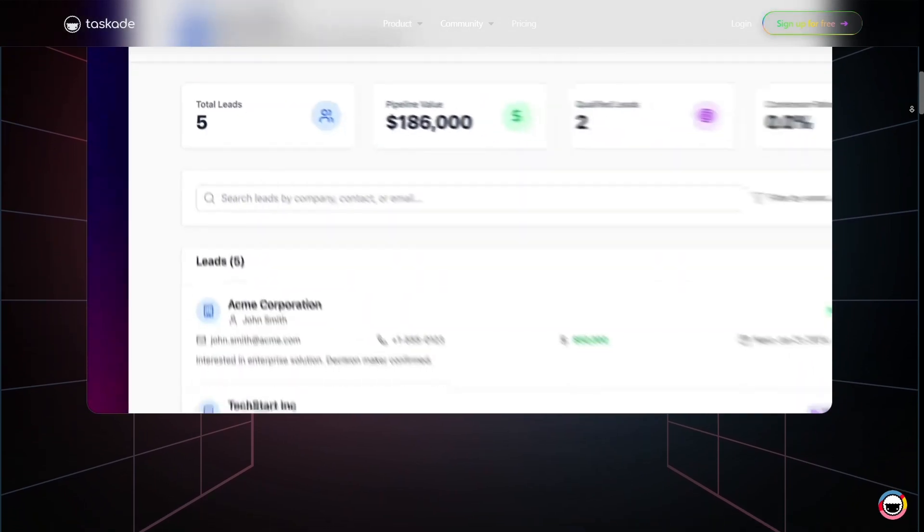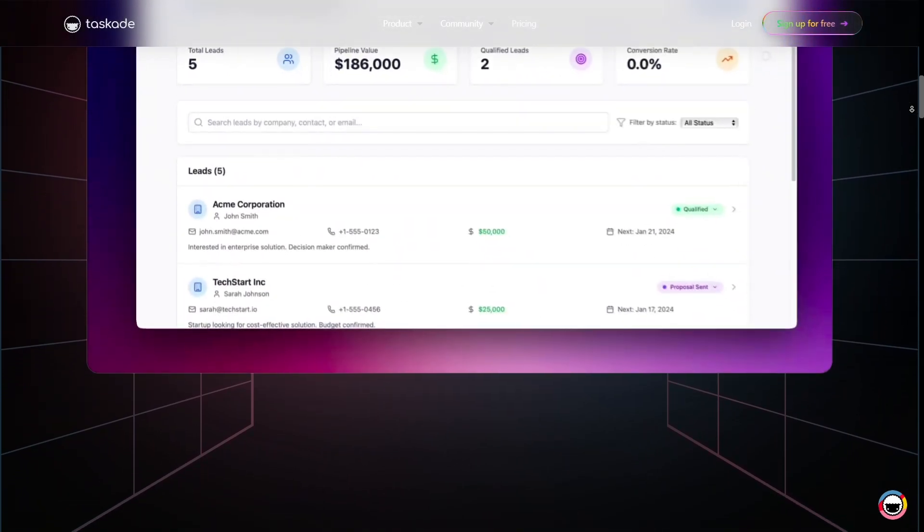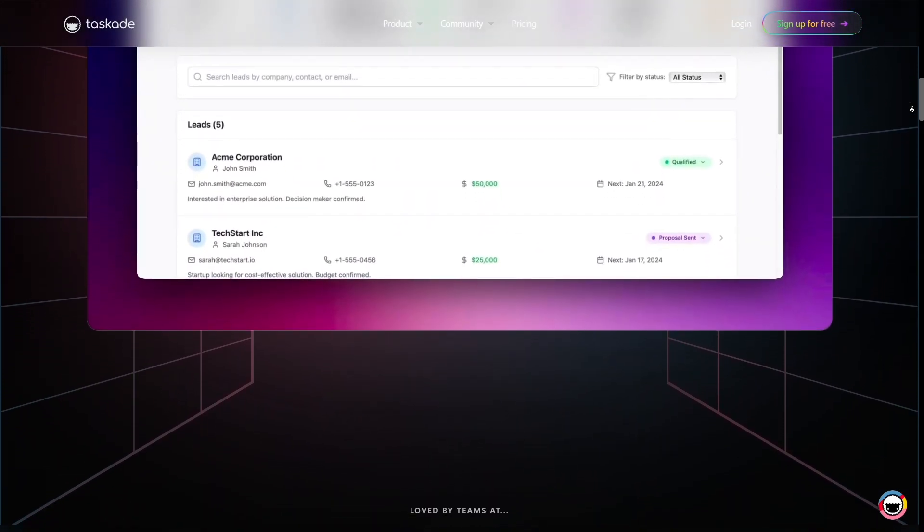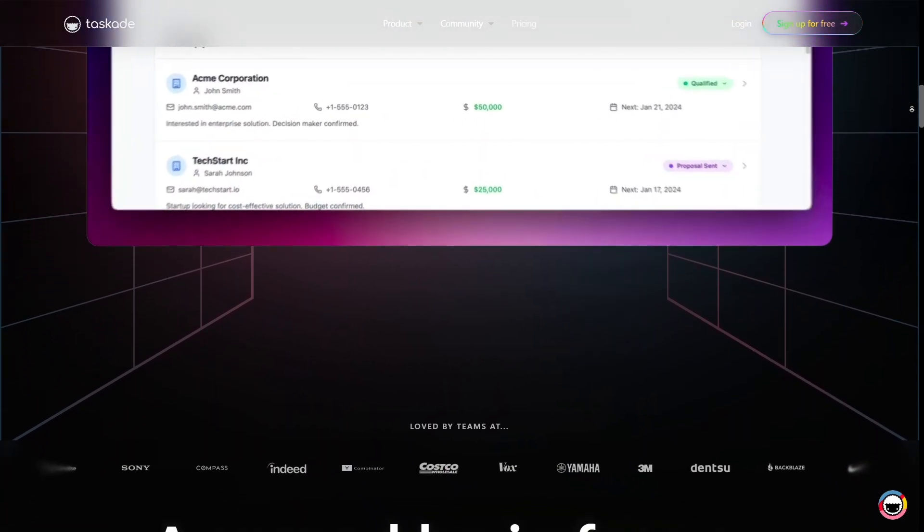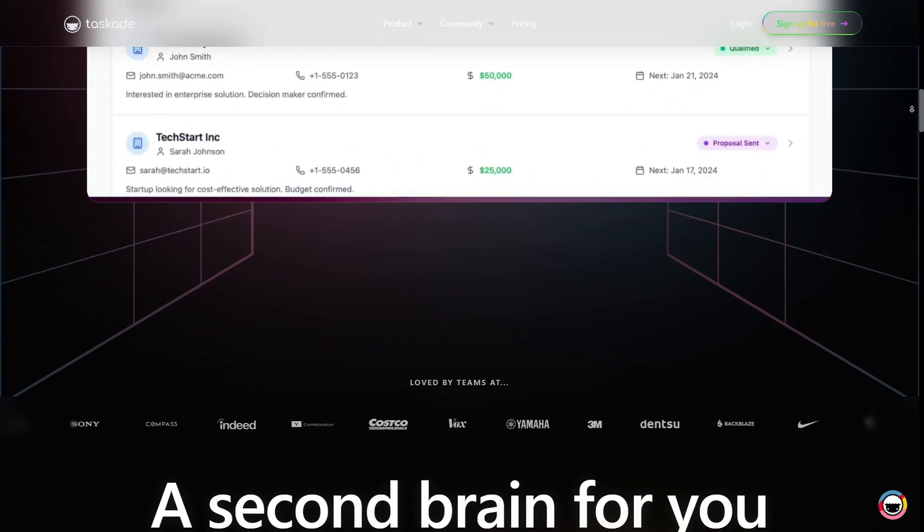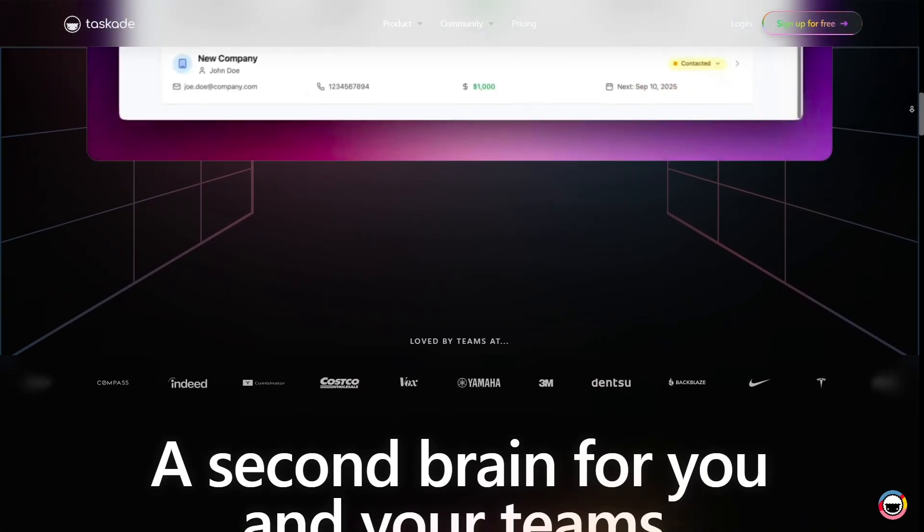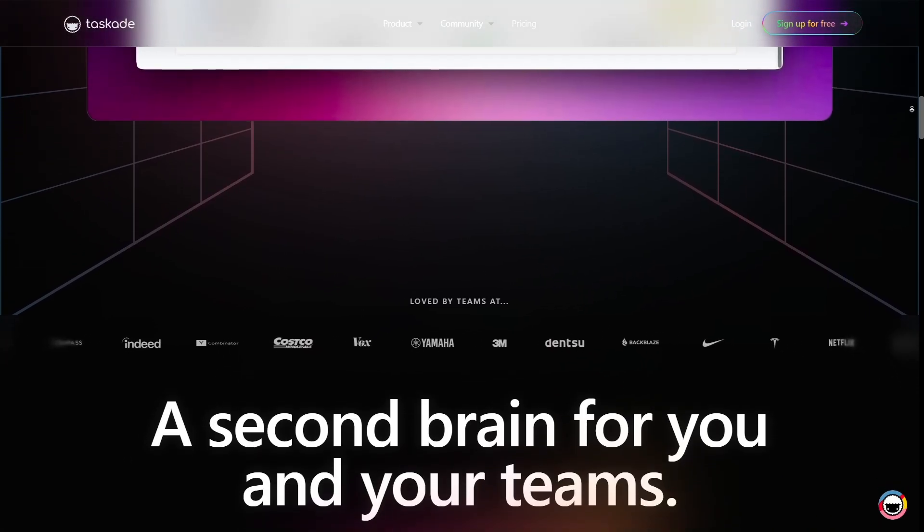That flexibility means you can visualize your work the way that makes most sense for that task, great for planning, brainstorming, or execution phases.